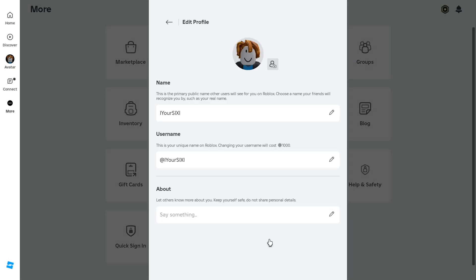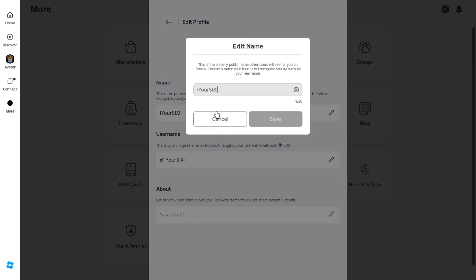Go to Edit Profile and you can see your name on top. This is the primary public name other users will see when you first play Roblox. Choose a name and you can have your friends recognize you right here.